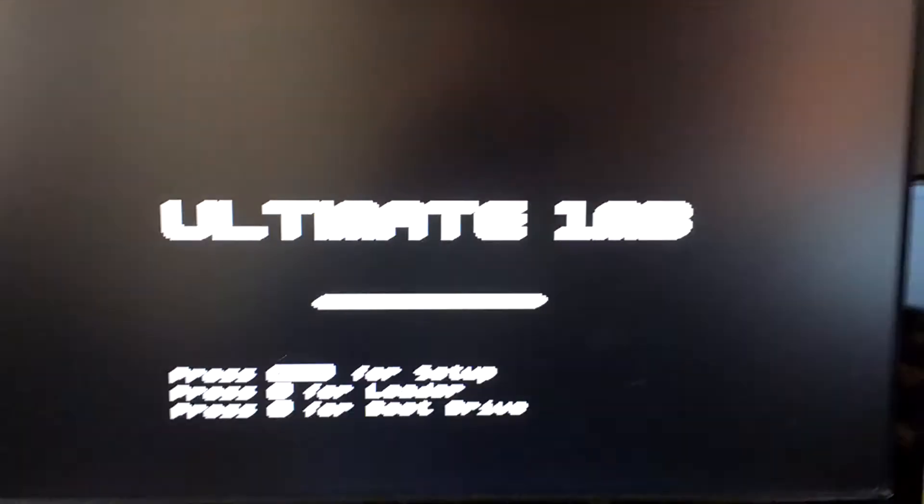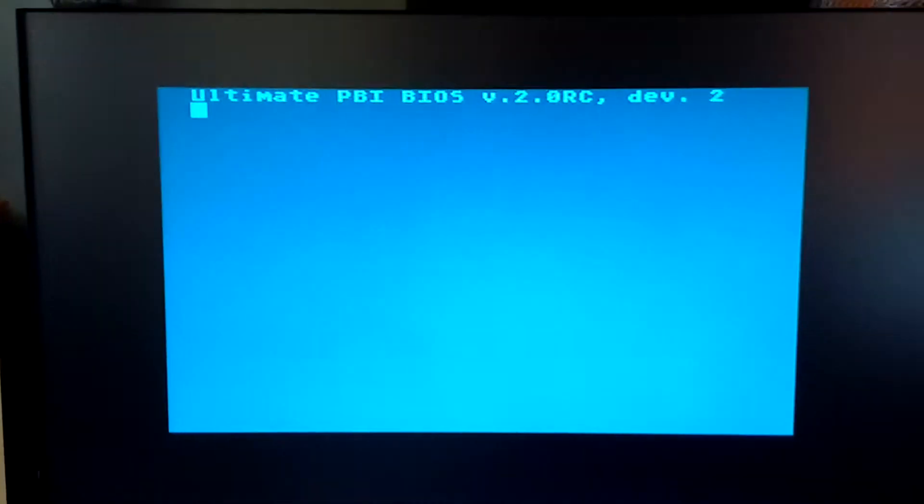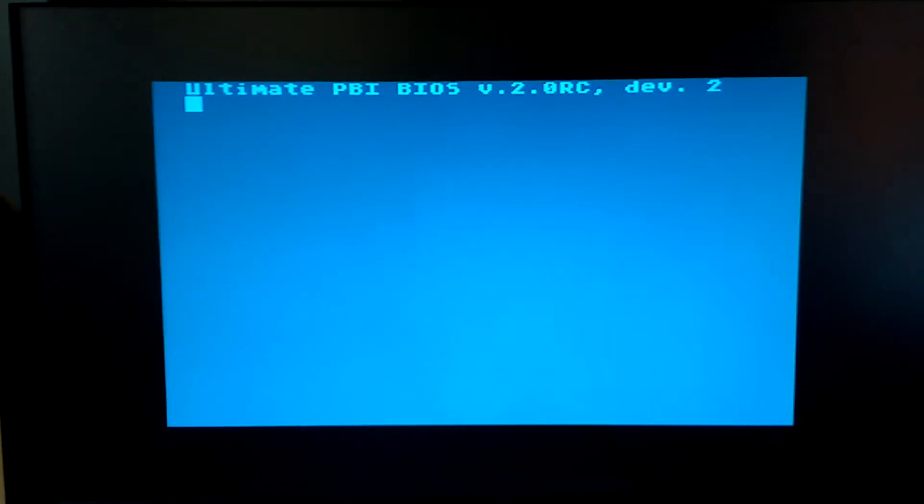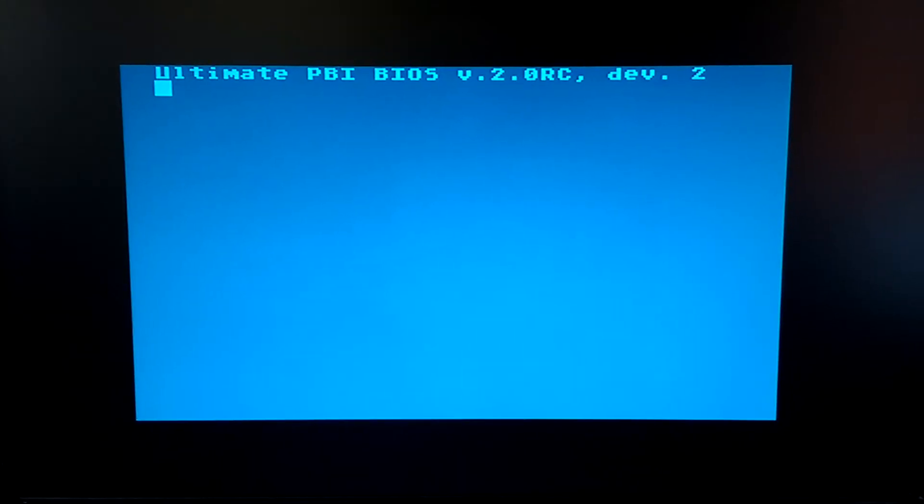So now if we reboot the system with SpartaDOS X enabled, it should boot from it, should read config.sys from the hard drive on drive C.